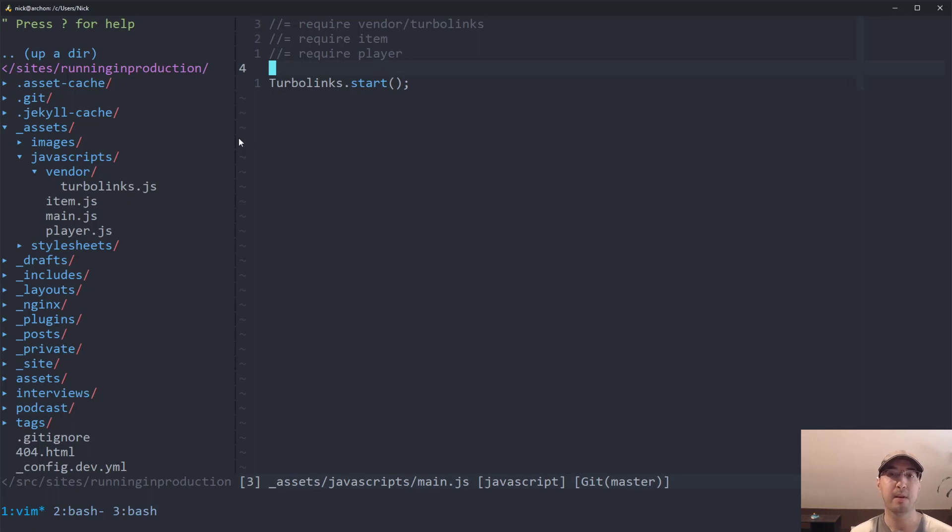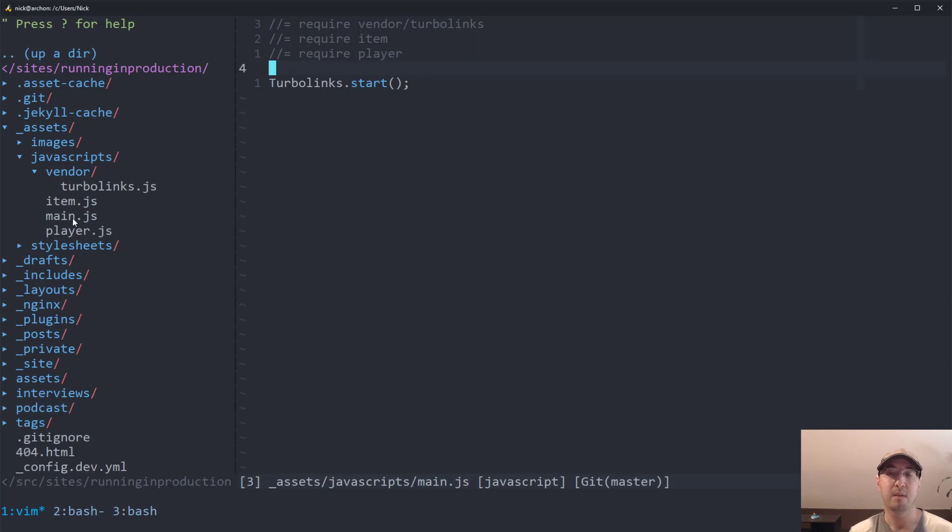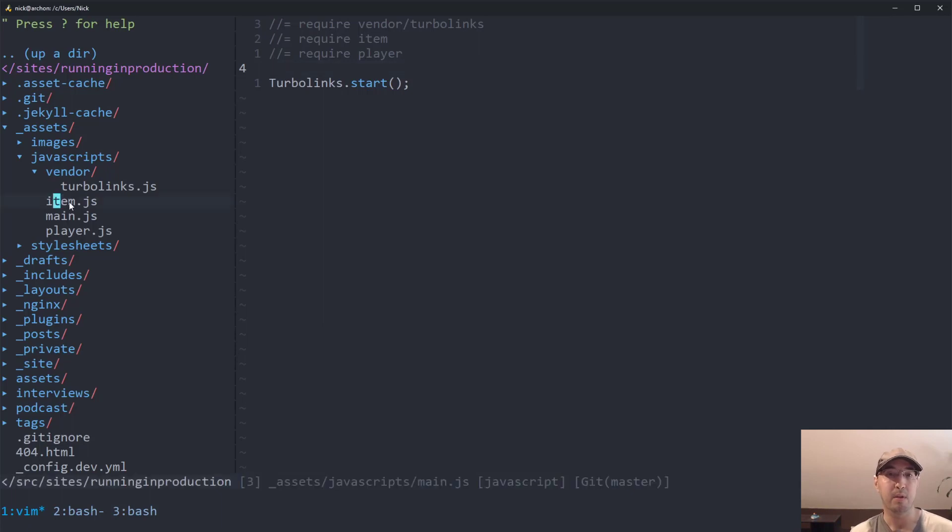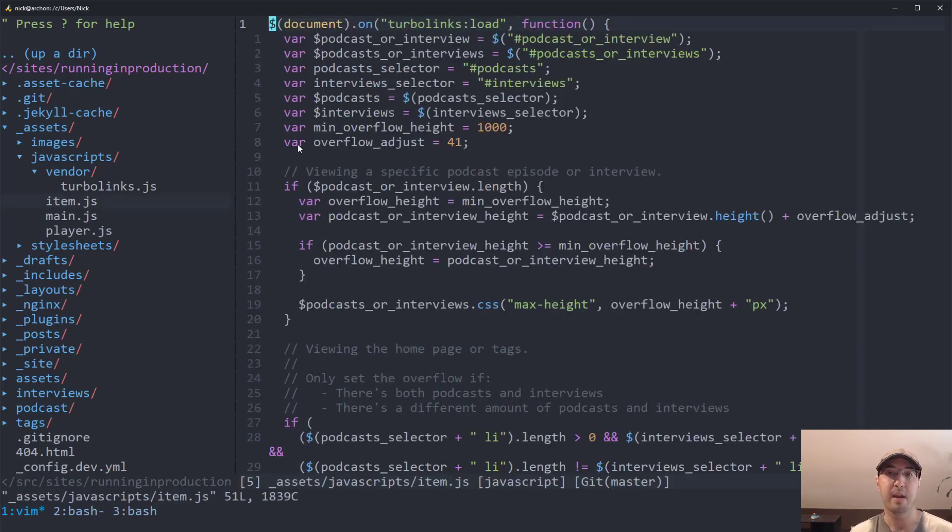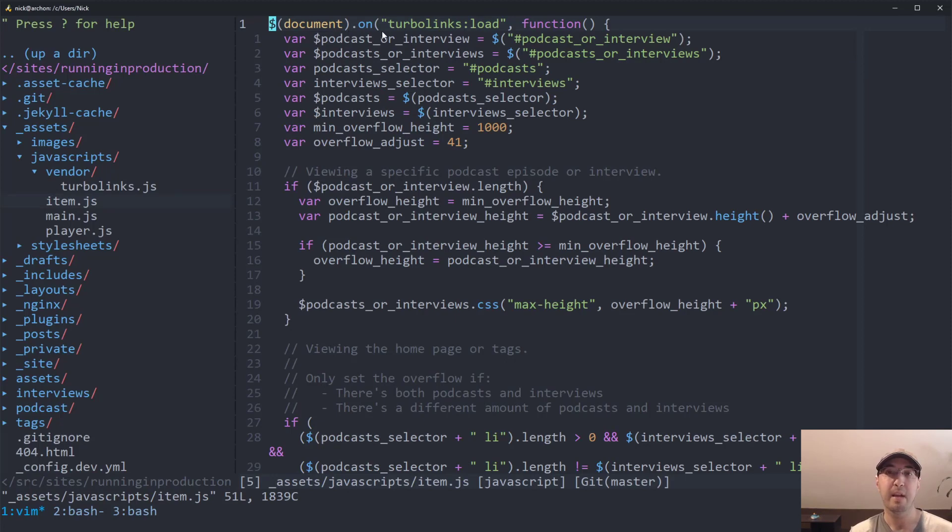Now, there is a couple of little things that you will want to change in your JavaScript. So if you're used to working with jQuery, you might have a DOM ready event and all of your code would go into that DOM ready event. But when you're working with Turbolinks, instead of a DOM ready event, you really want to listen for the Turbolinks load event.